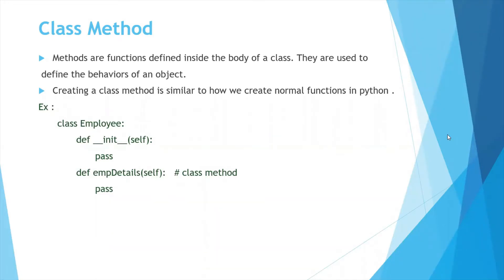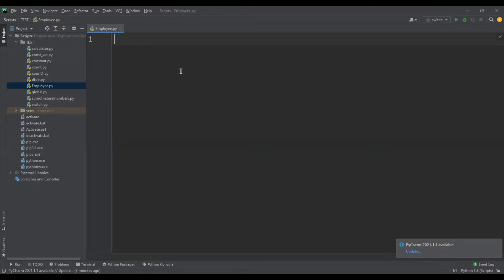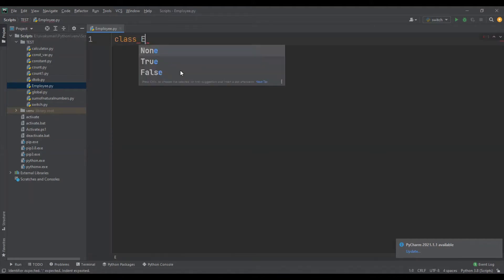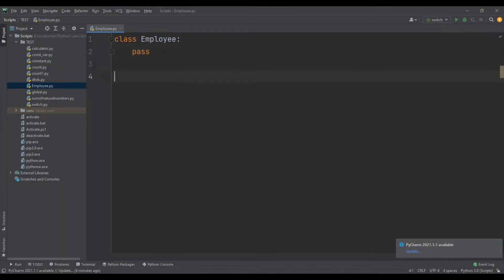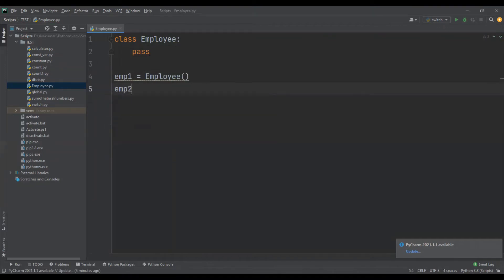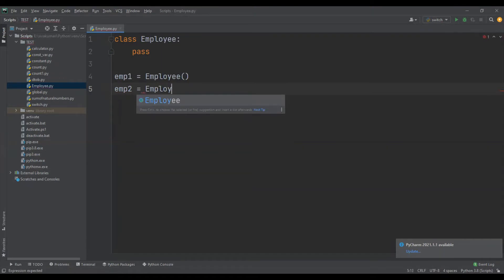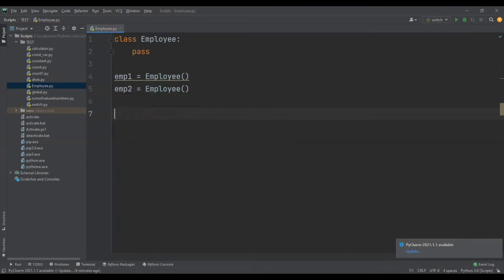Now I'll implement all these concepts in the Python IDE. First I'll create an Employee class. I'm going to create objects for the Employee class — employee_one and employee_two. As I mentioned, employee_one and employee_two both belong to the Employee class but they are different and have unique address locations. Let me verify that.